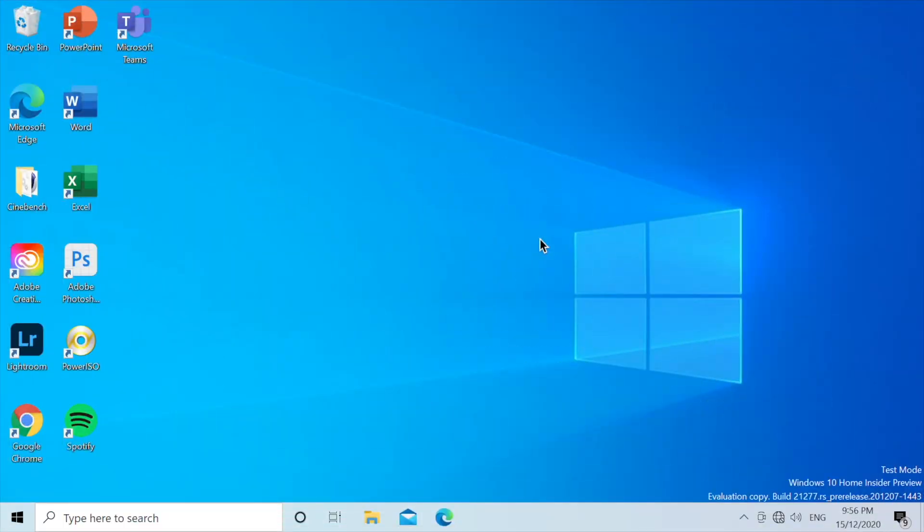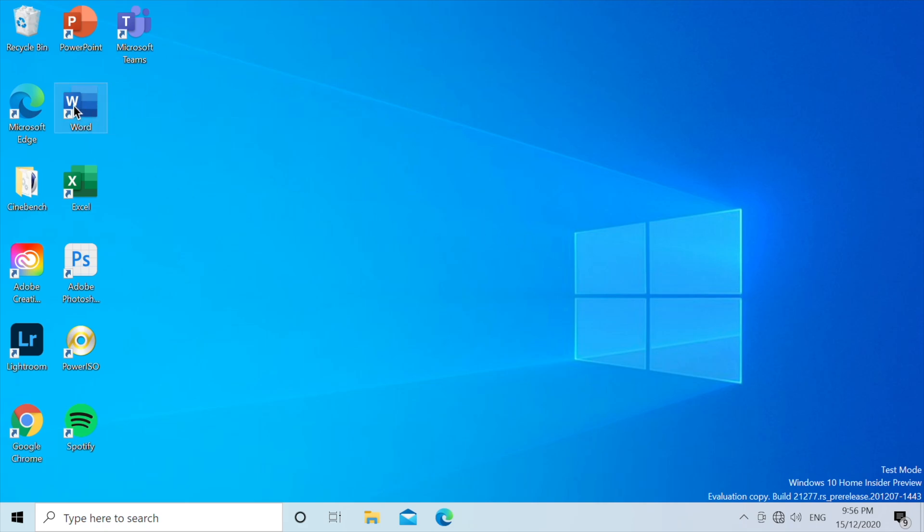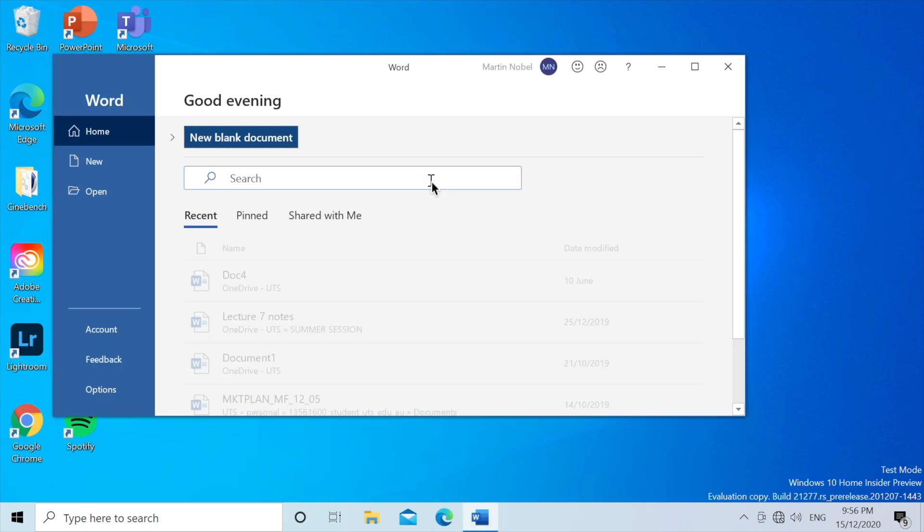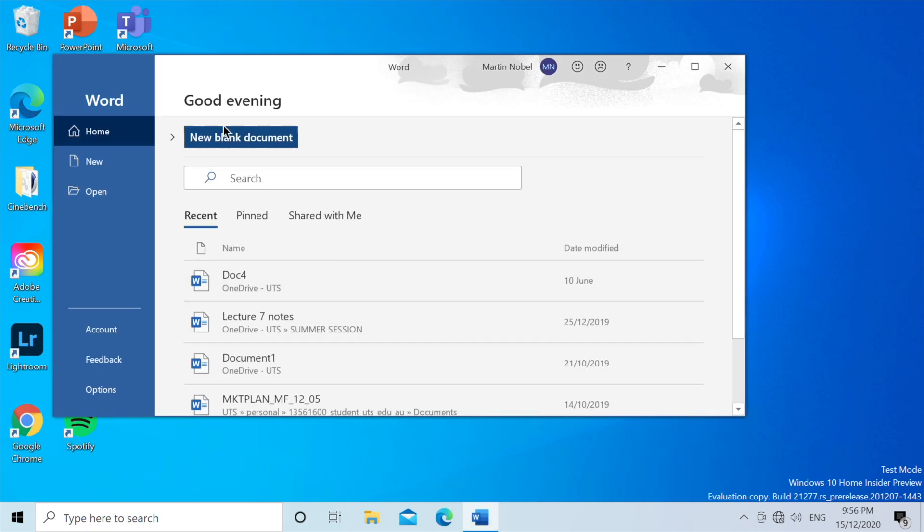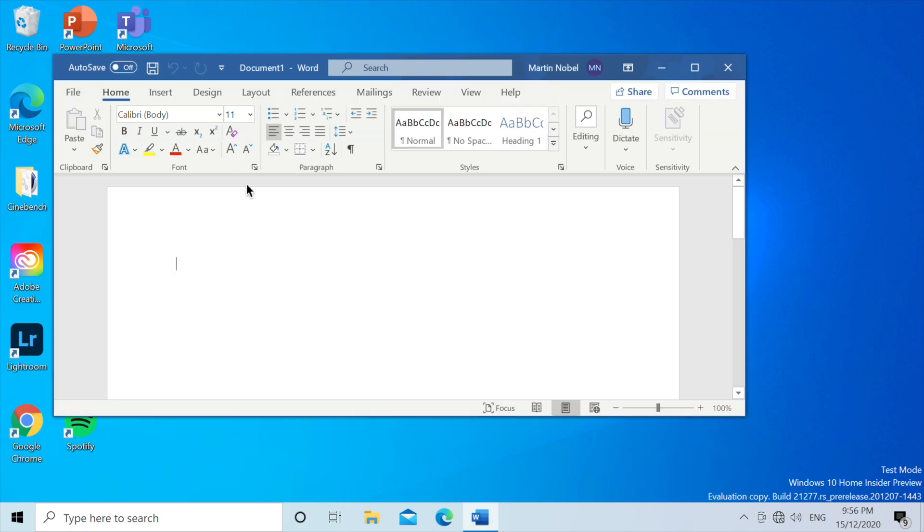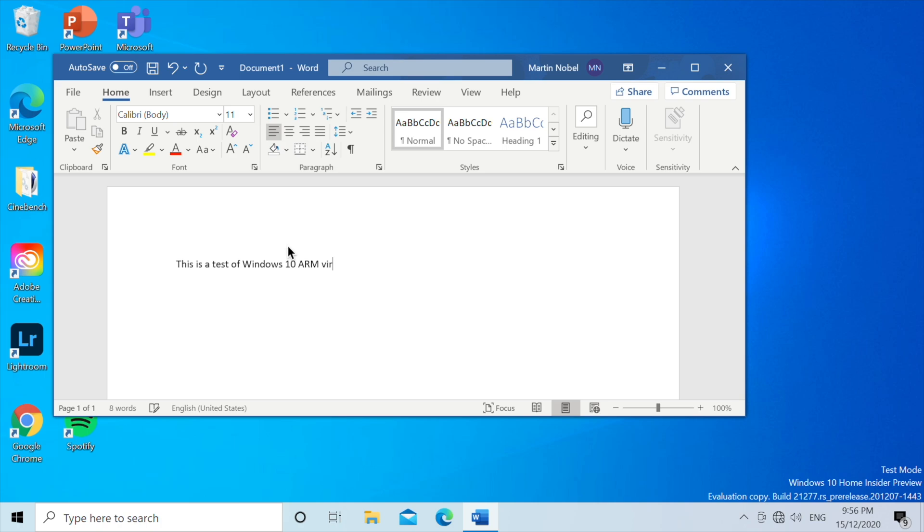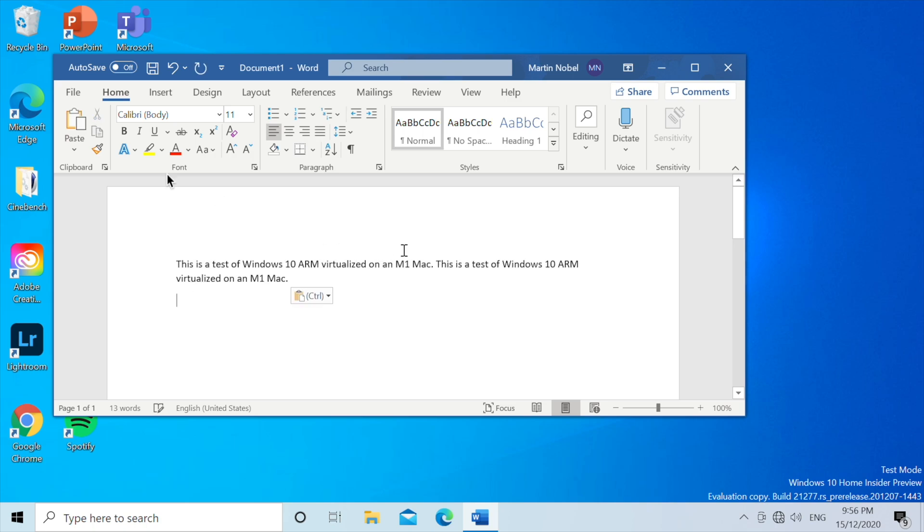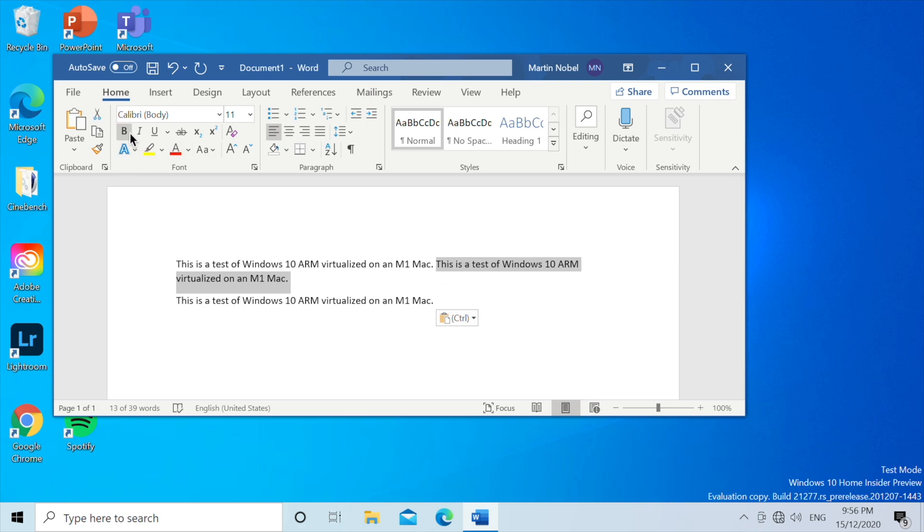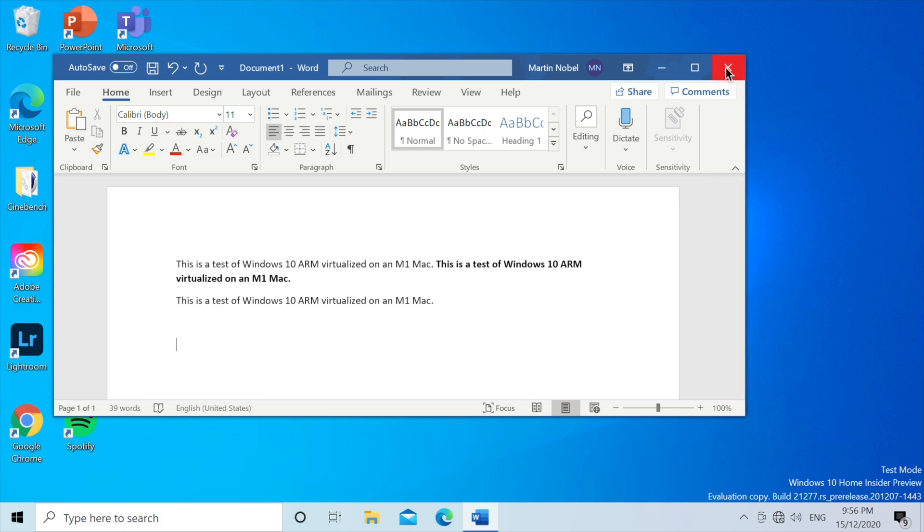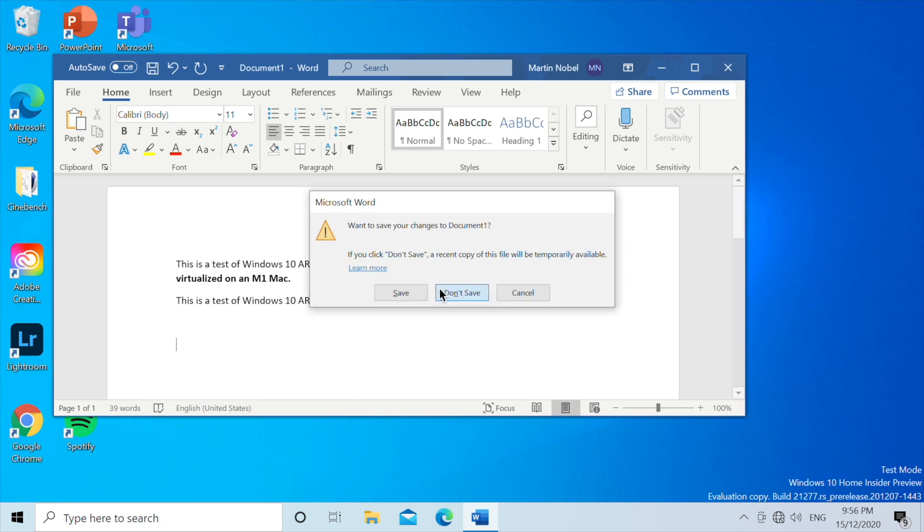Next up, we're going to be taking a look at some of the Office applications. Let's start with Word. So what we're going to do is we're just going to type in... So we have this typed in over here. We can also just copy it a bit and we can also make it bold. So essentially, Word is good enough on Windows 10 ARM with this VM.